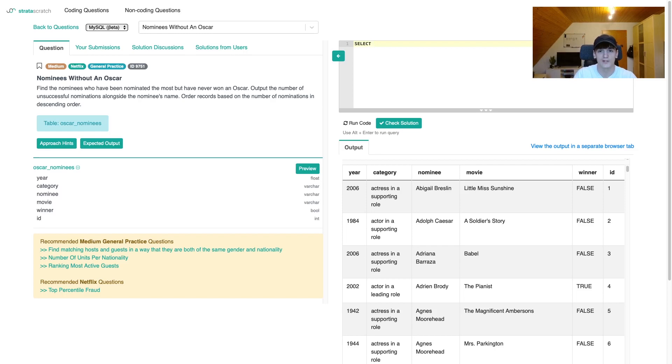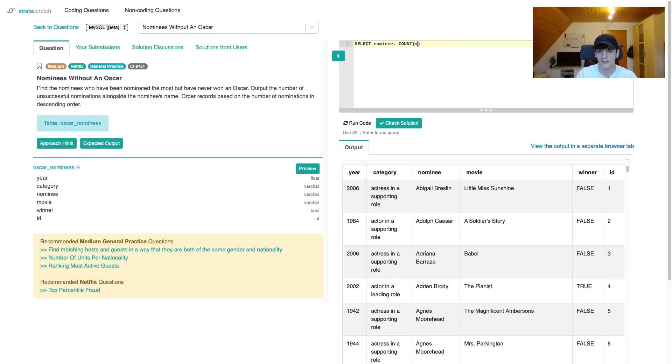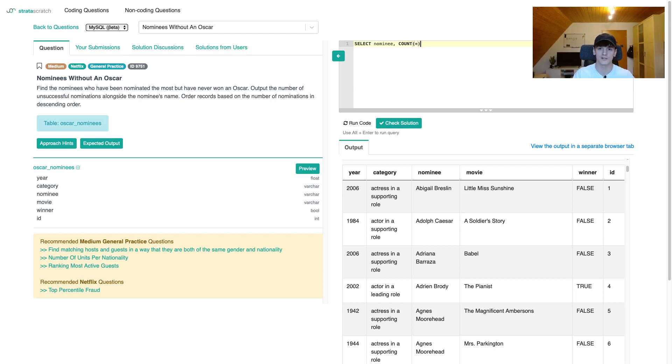So I'm going to select nominee as well as the number of nominations. In order to do this, I'm just going to do count star, because the amount of rows should be the amount of nominations an actor or actress got. Let's call that nominations.